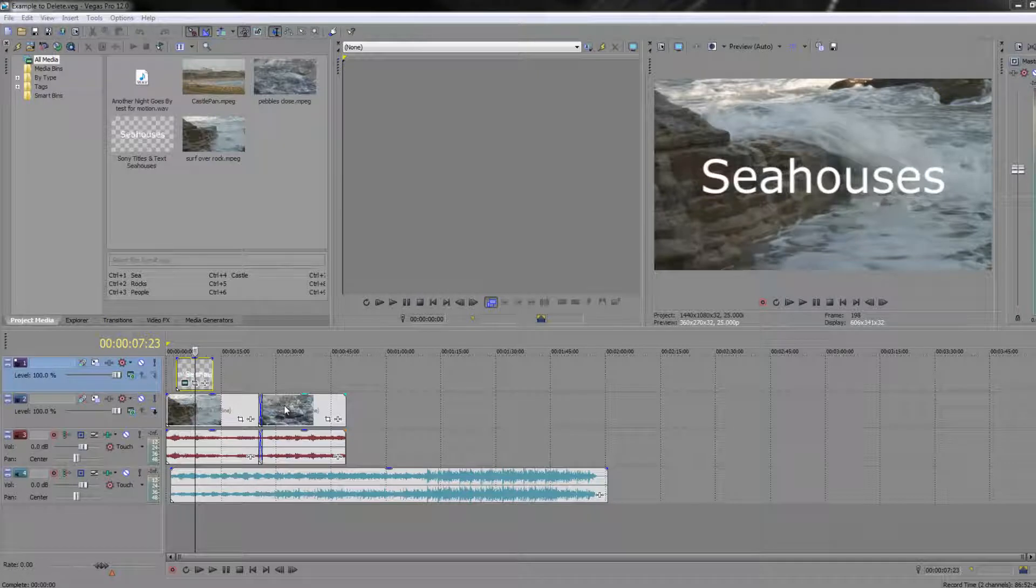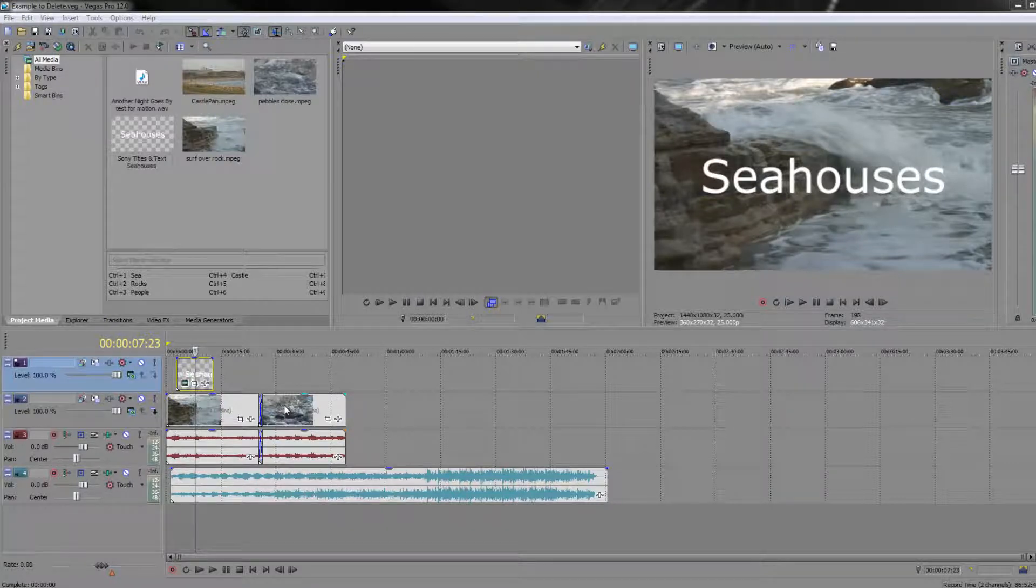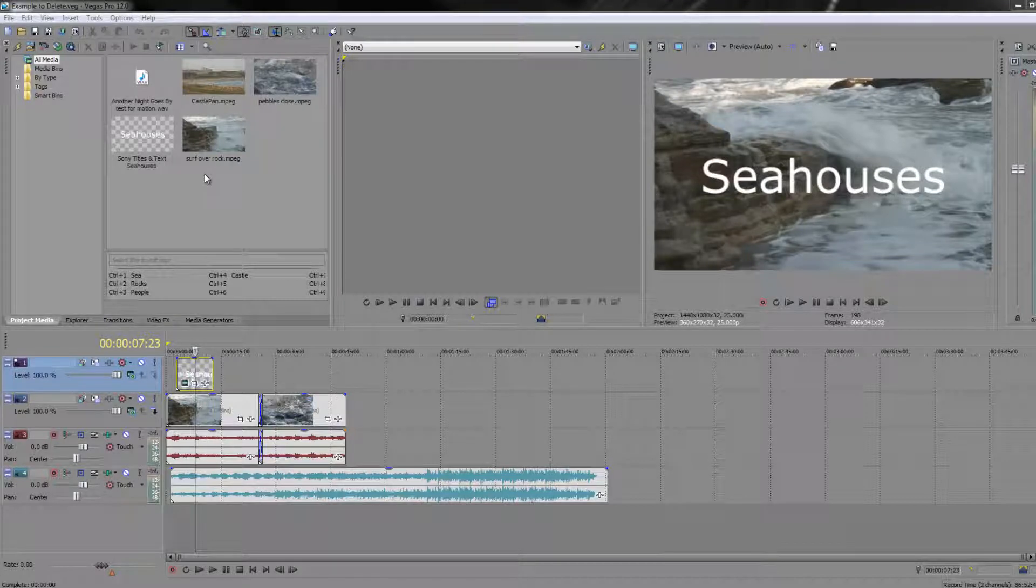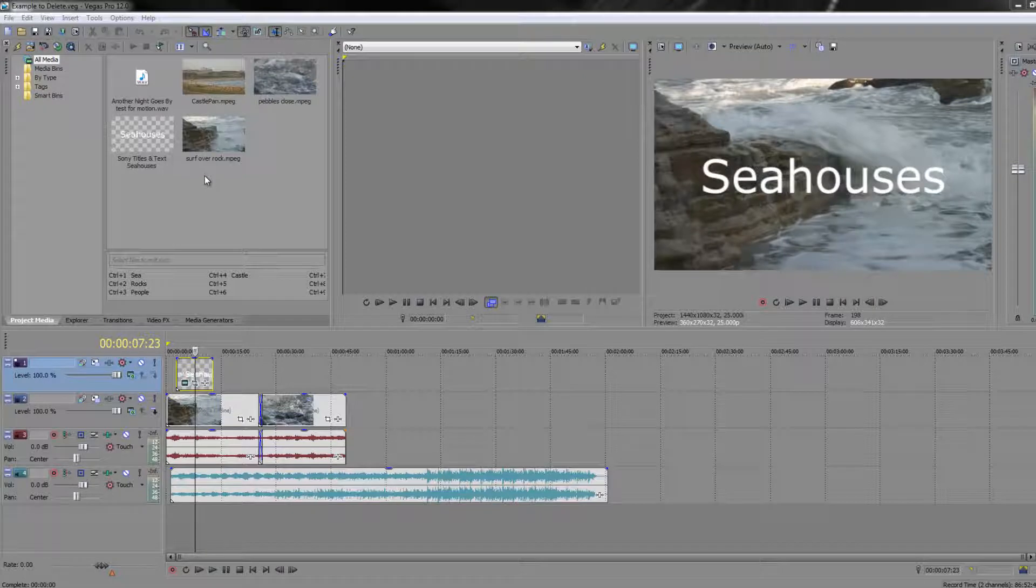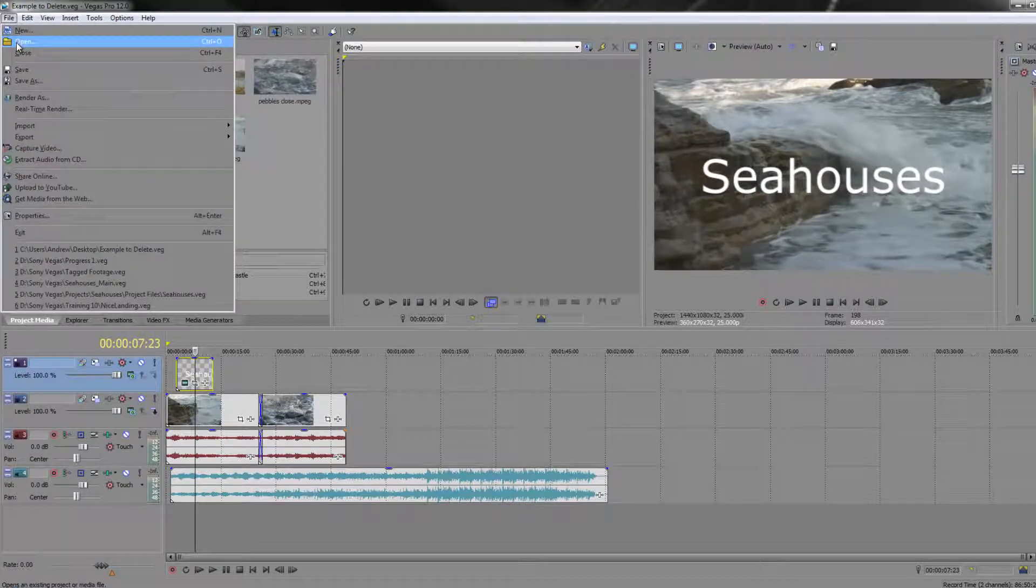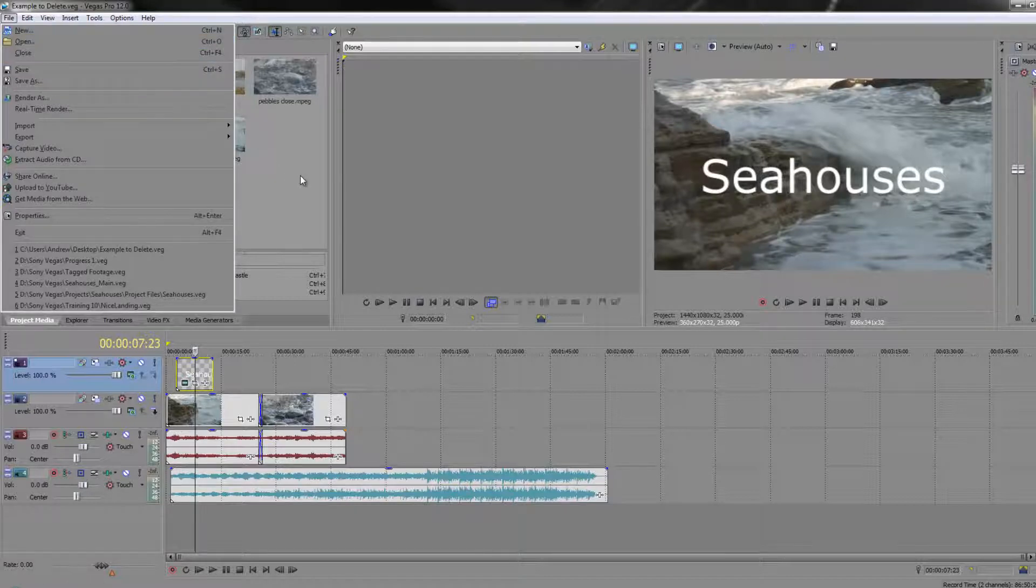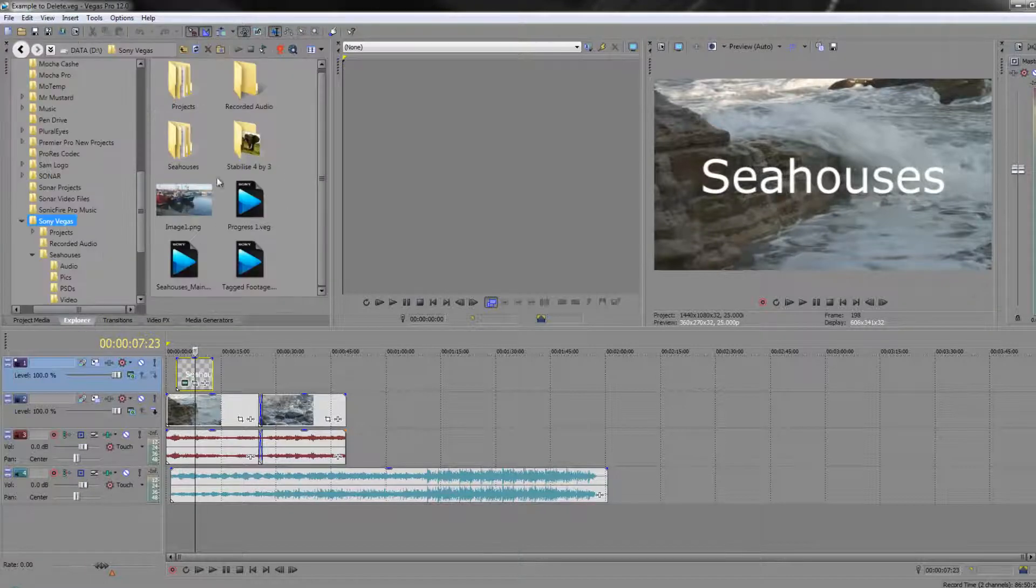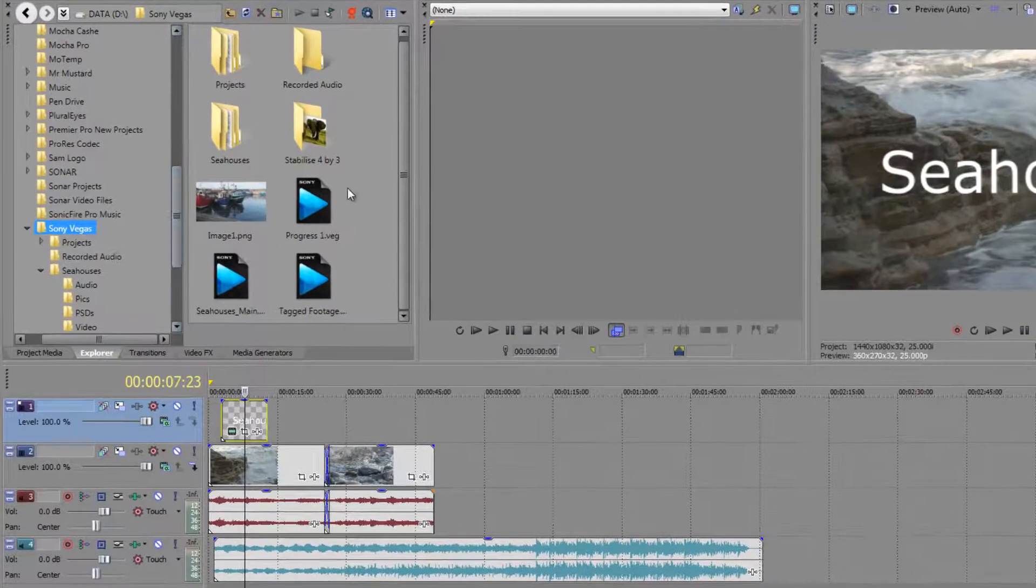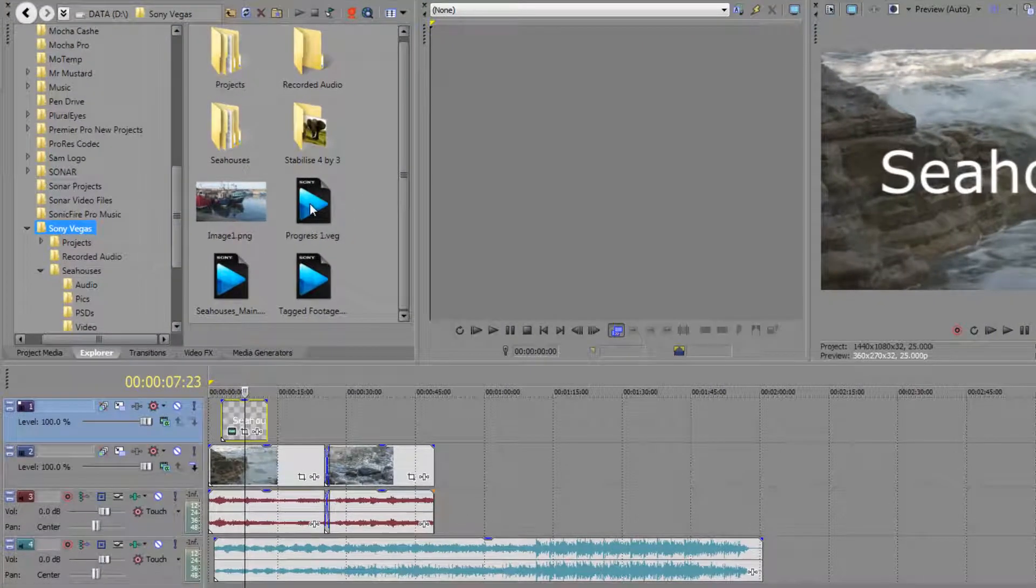But before I do that I just want to show you that you can actually open Sony Vegas files from directly within the Project Explorer window, as well as going to file open and navigating to a particular project. So if I go to my Explorer here you'll see that under this Sony Vegas tab I've got these Sony VEG project files.